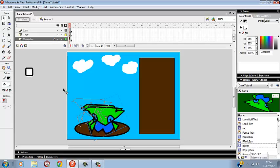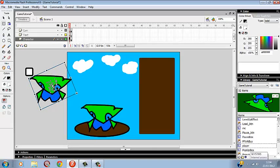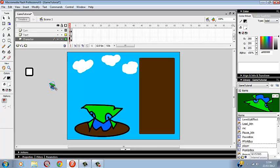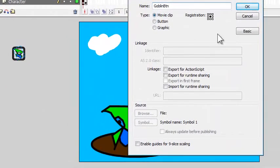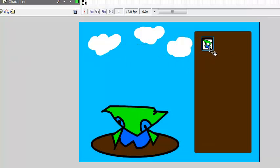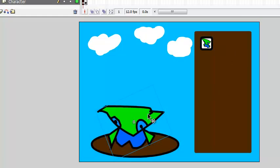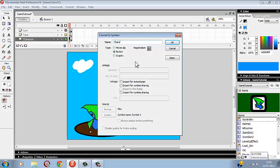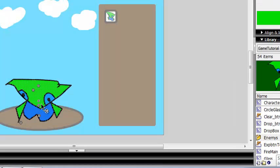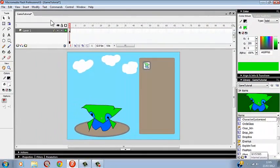So we'll duplicate that and put it in like that, and call it goblin button. Make a button there. Now what I want to do is get the player and press Control B to break him apart, convert to simple, and call him 'character customised' as a movie clip. Going to go into him and delete all these dots because now he's a different symbol — we're not changing the actual player, he's a different movie clip.